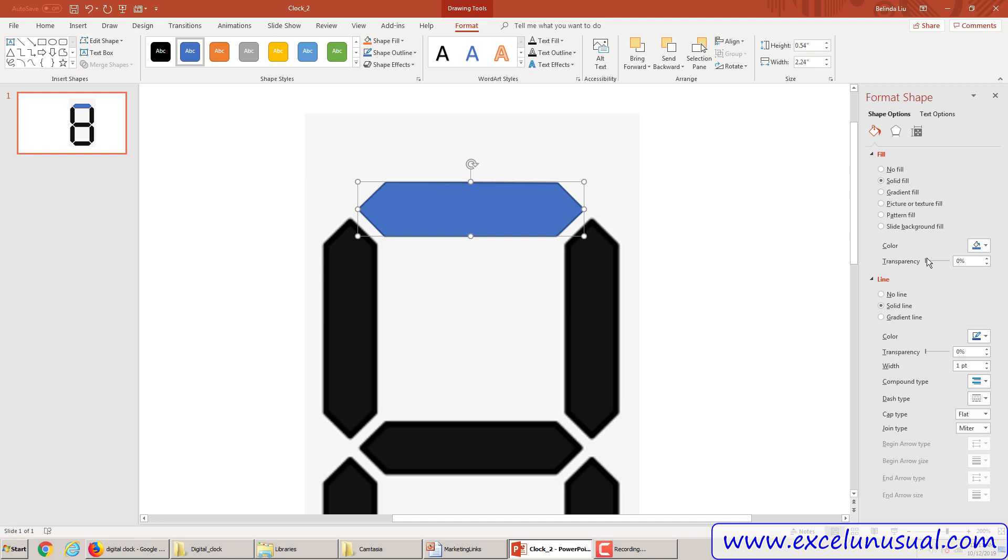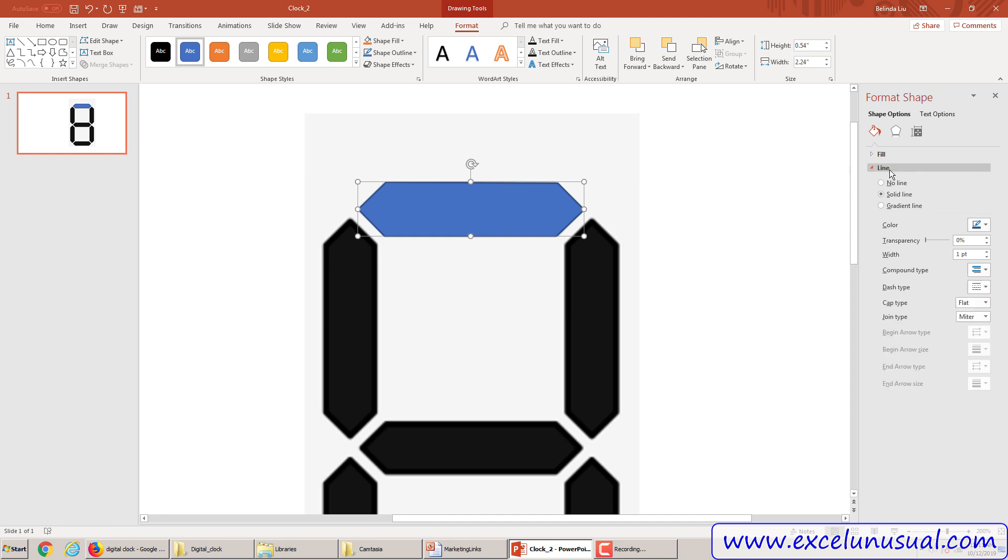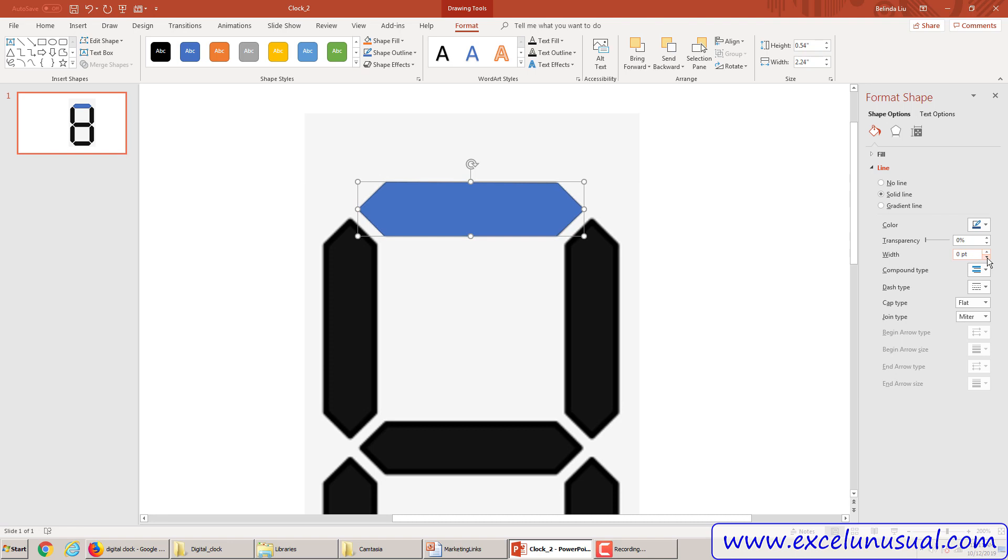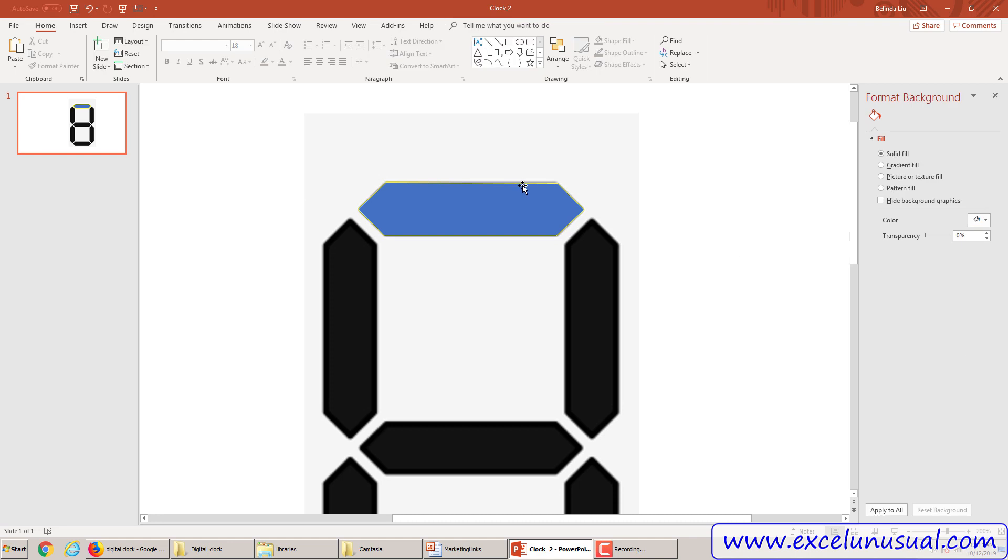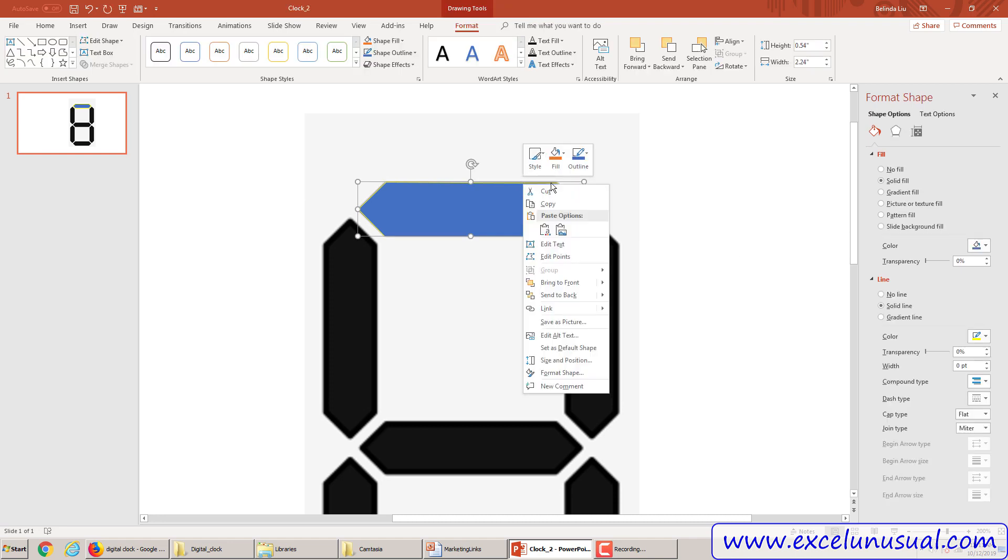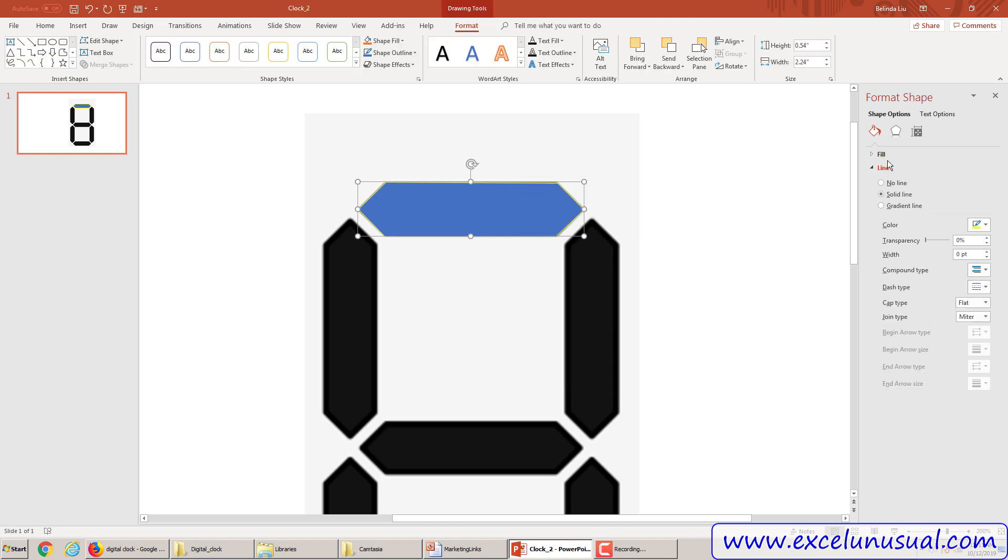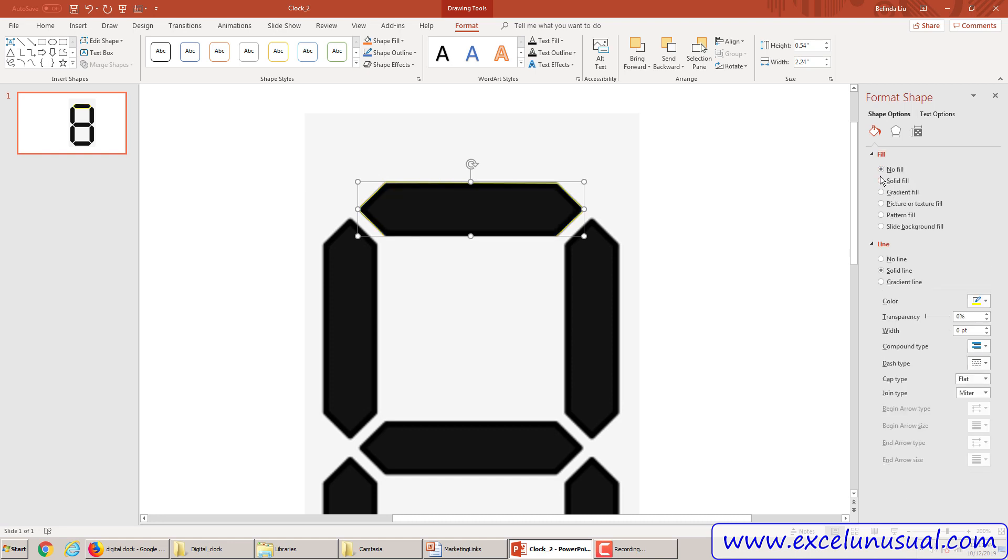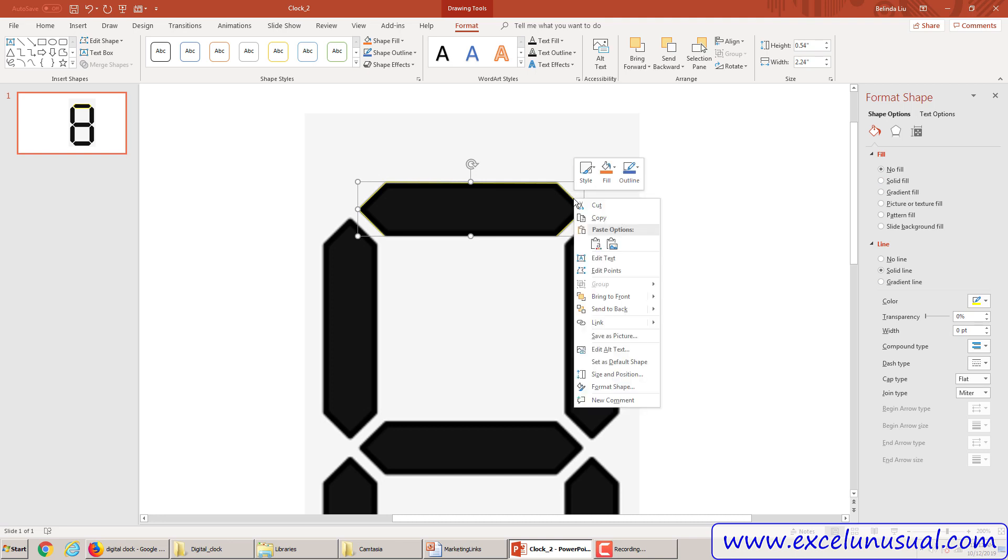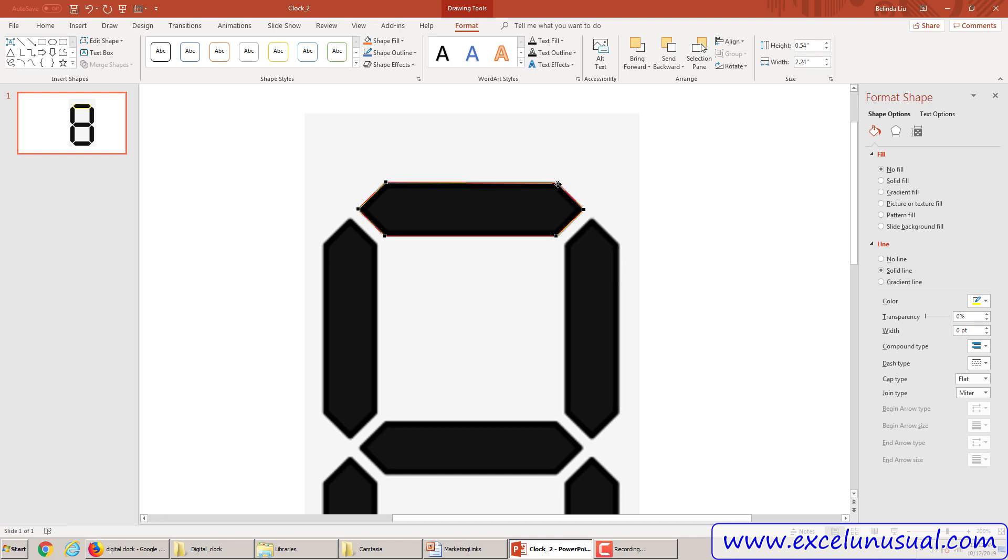So now we can go to line, solid line, make it very skinny, so zero width, and let's make it yellow, that's good. If you click on the line, another thing, fill, no fill. And now the shape is selected, right click, edit points, you see these black points here.